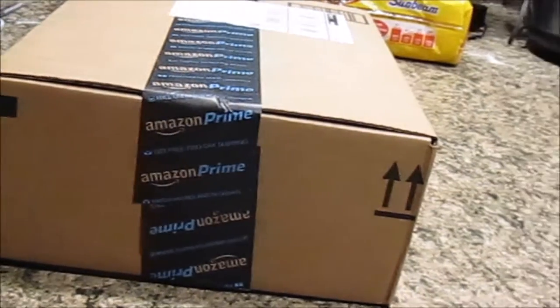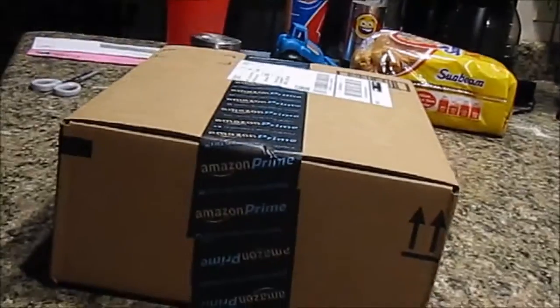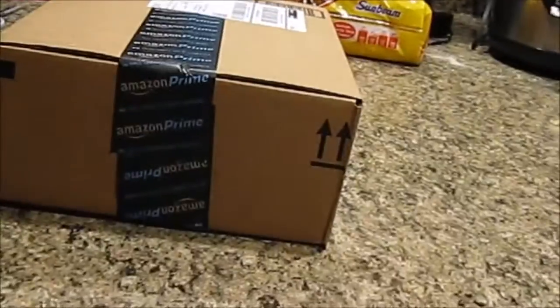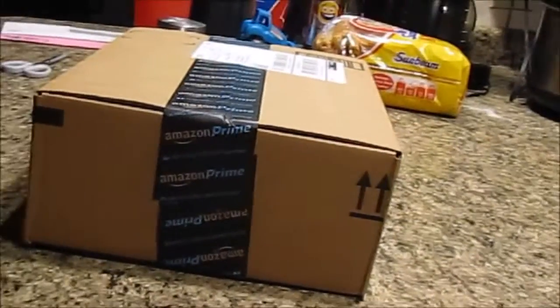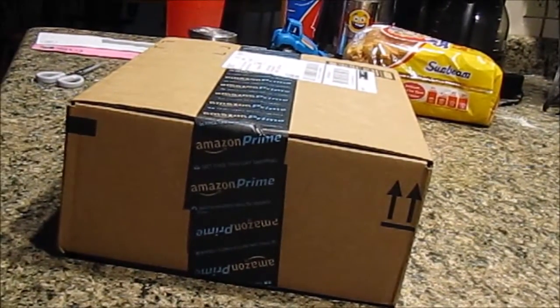Hey there, YouTube. This is an unboxing video. I don't always do these, but I decided to do one today.